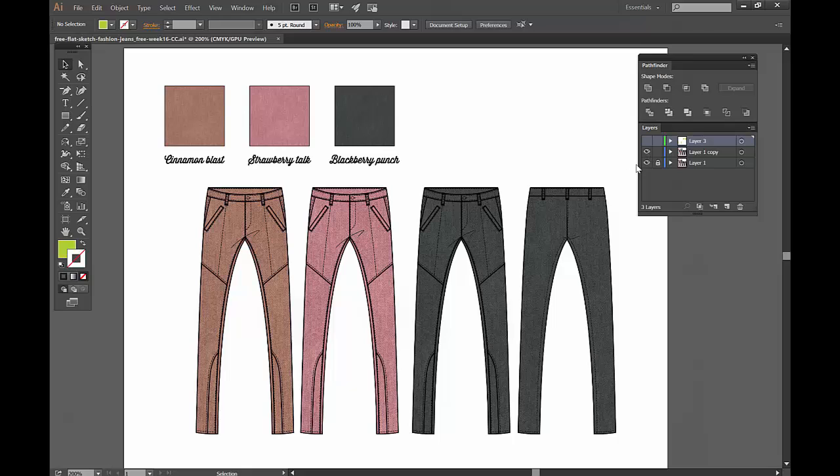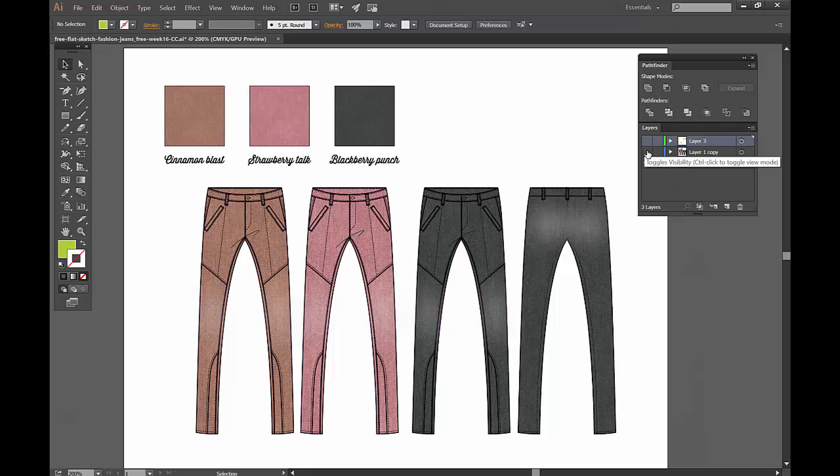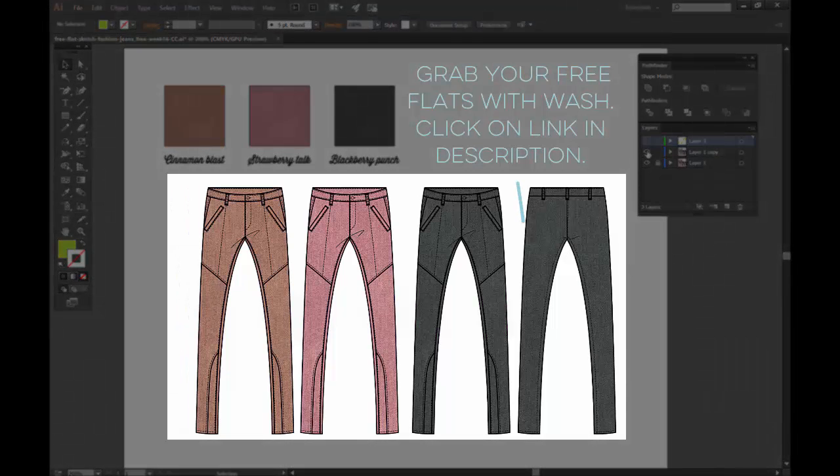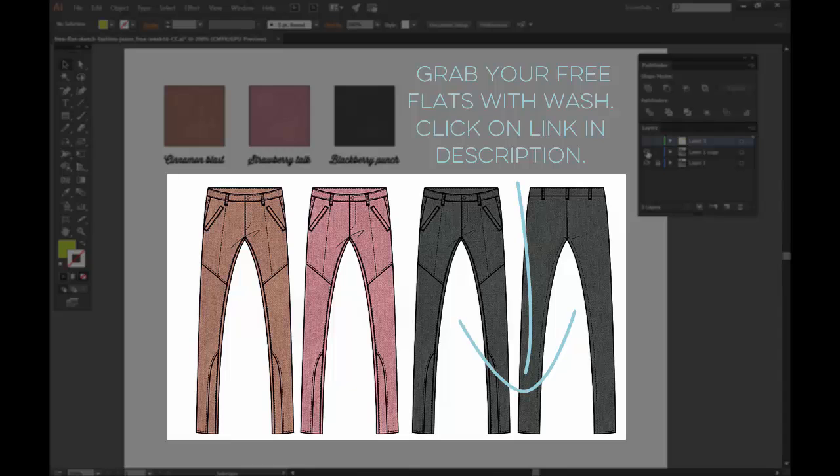Today we're going to learn how to embellish these pants a little bit further by putting a wash on them, and as always you can download the file by clicking on the link below in our free member area on Fashion Chalkboard. Okay, let's get started.